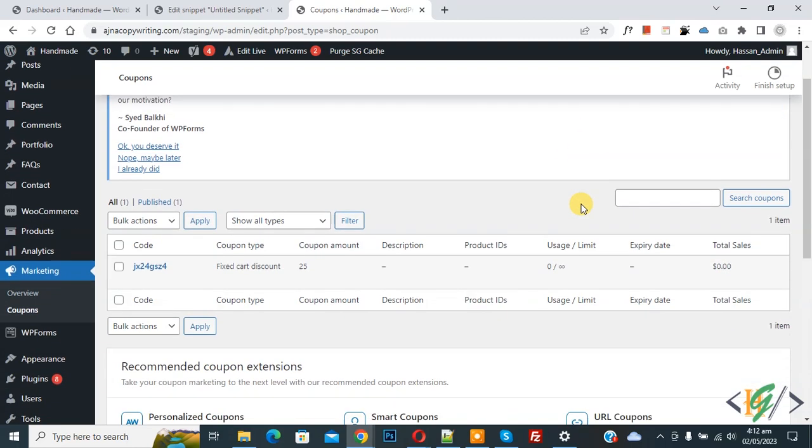And then you see new column added, total sales. So this calculates total sales by coupon.